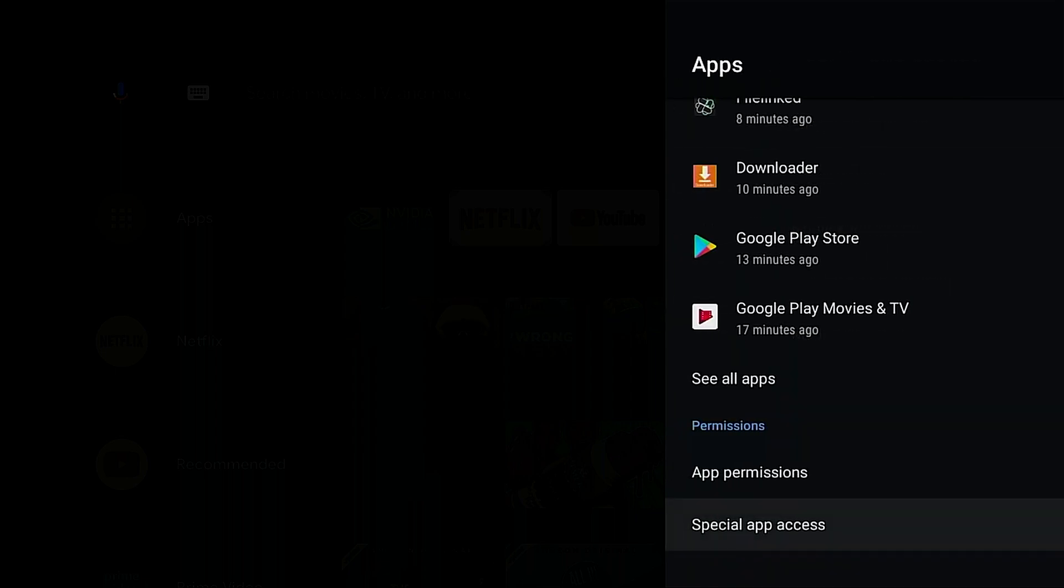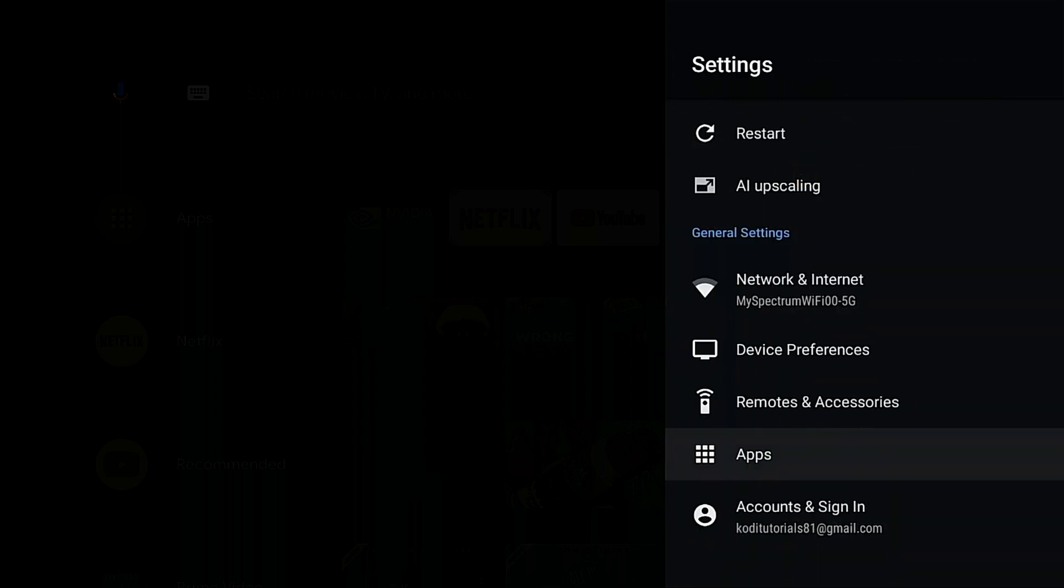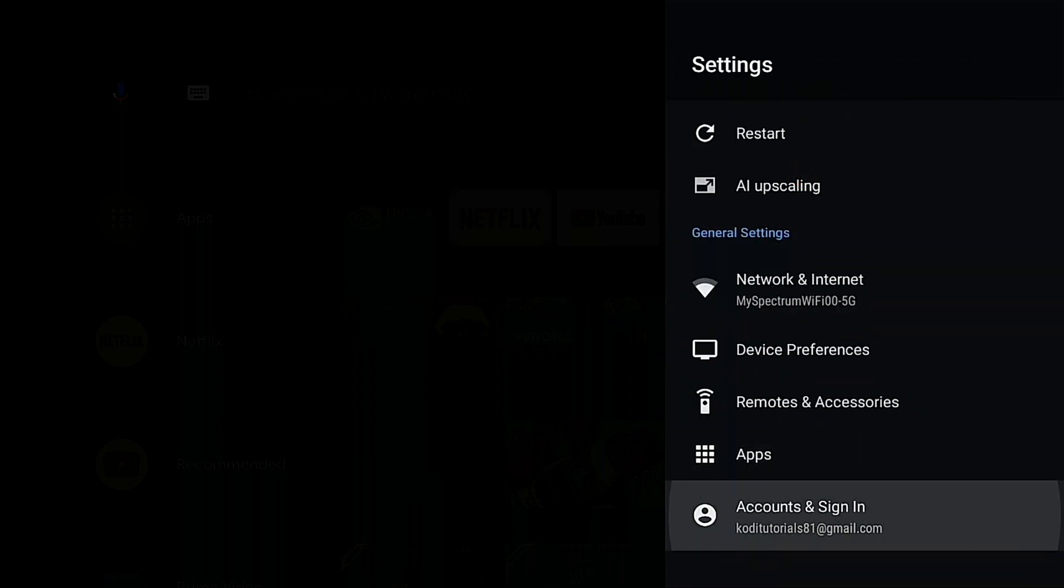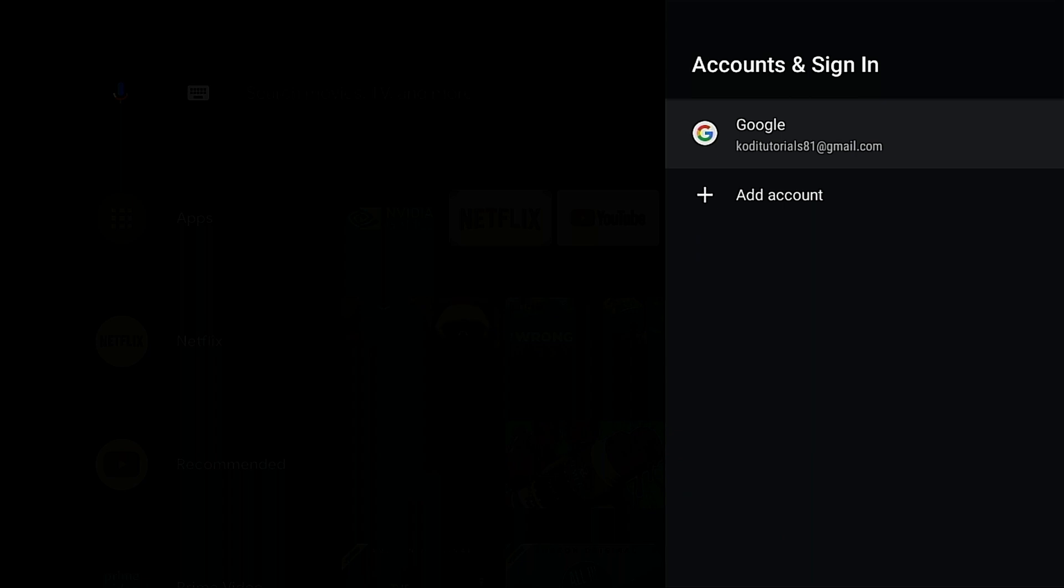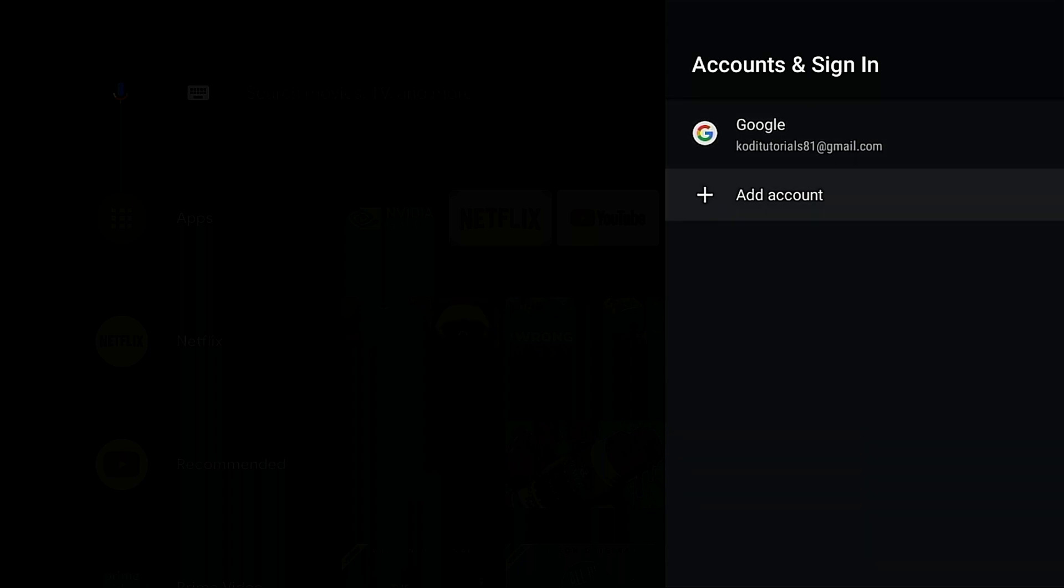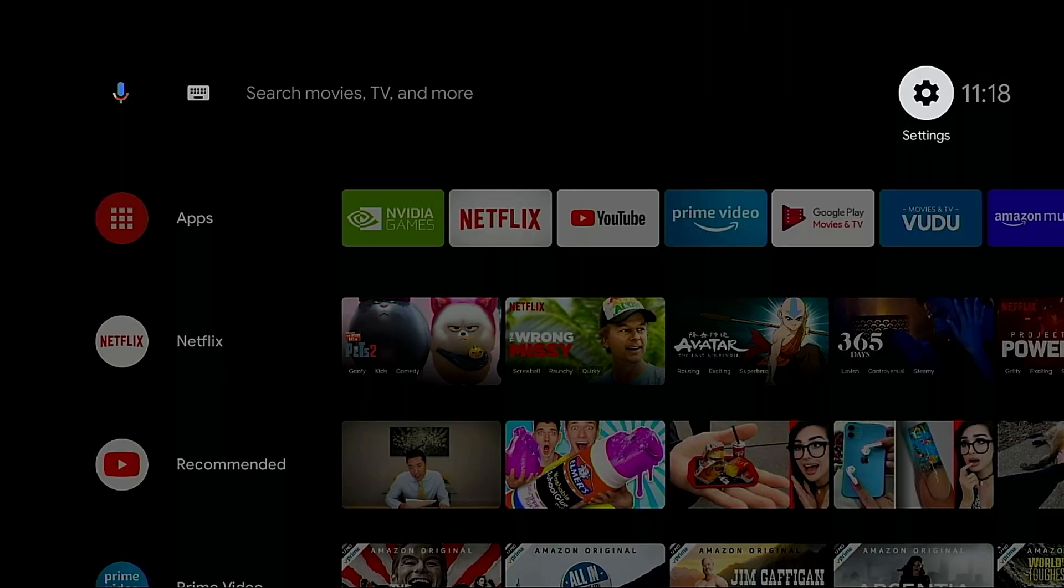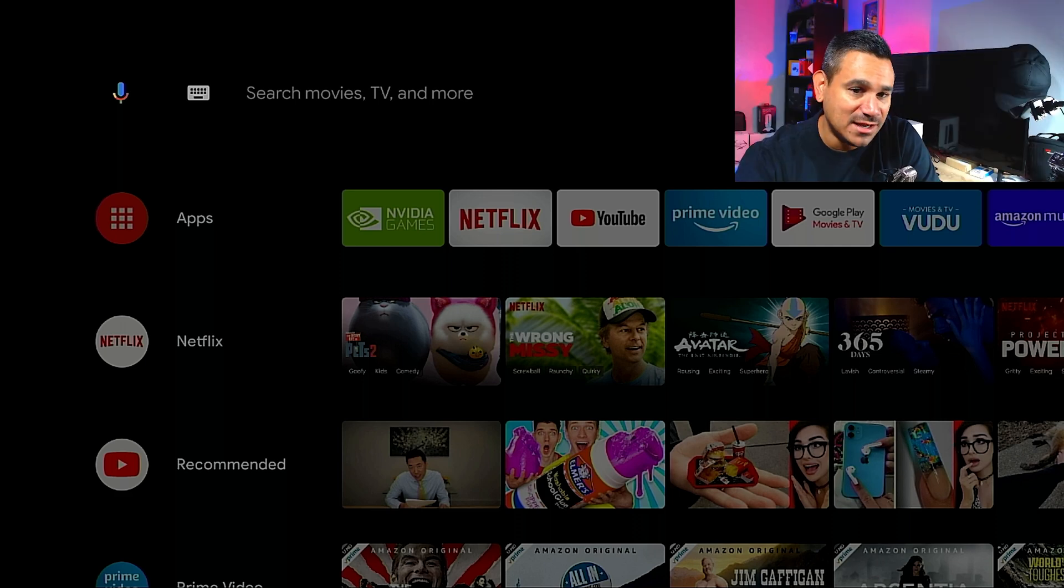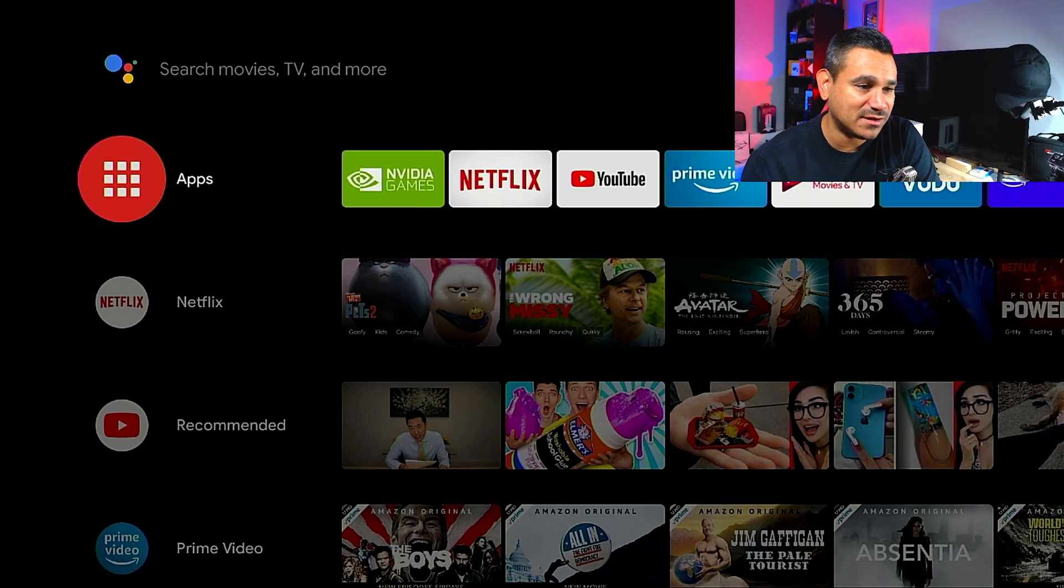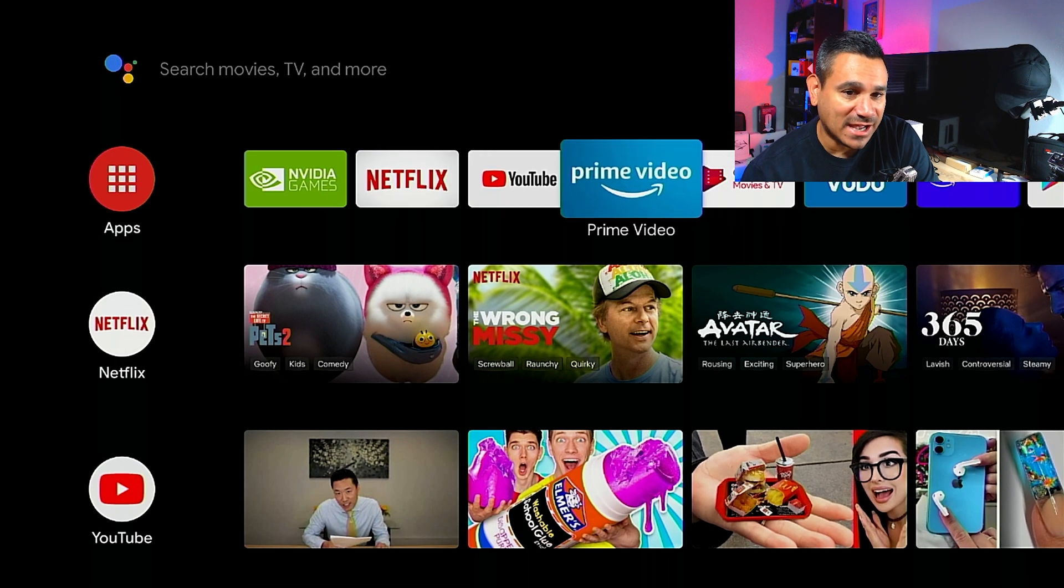And then of course your accounts. This is going to be your accounts and you could add more accounts if you like. Now if you do have the NVIDIA app, this is where you're going to be able to add it. Very simple. Here is all your apps.